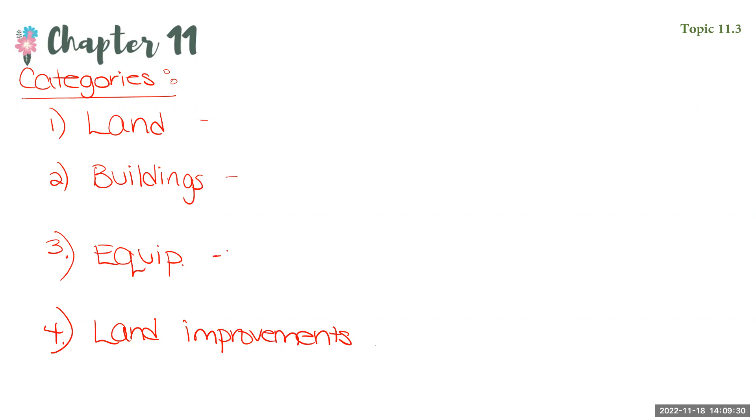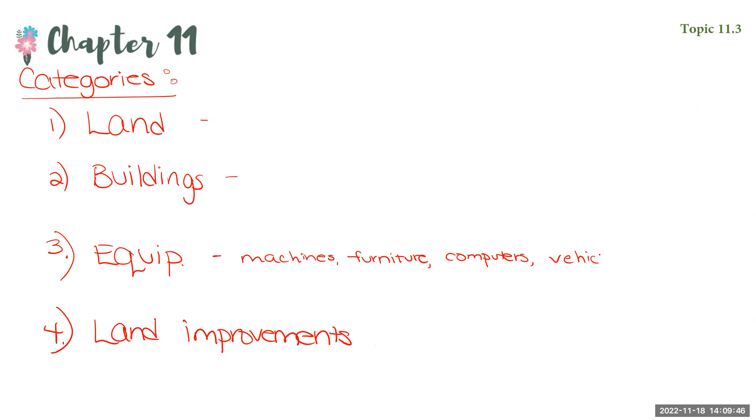Equipment is kind of the catch-all. That one is a really big account. Obviously, it's equipment. It's machines. It can be furniture. It can be computers. It can be vehicles. Right? So it's really anything that isn't one of the other three categories will pretty much fall into equipment.